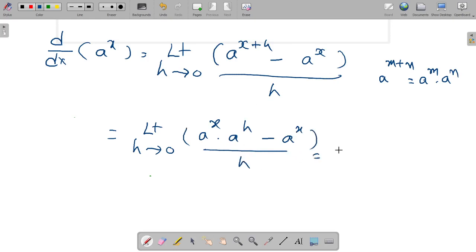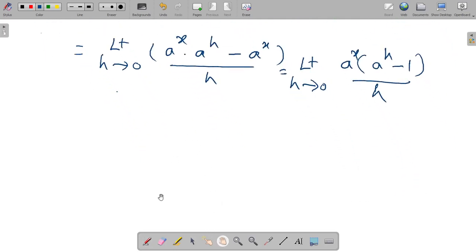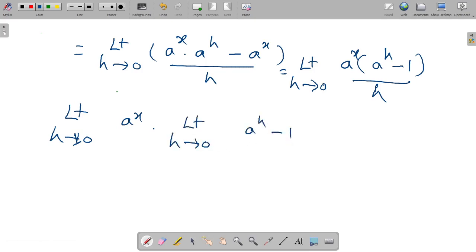So, taking a^x as common, we get limit h tends to 0 of a^x times (a^h minus 1) divided by h.